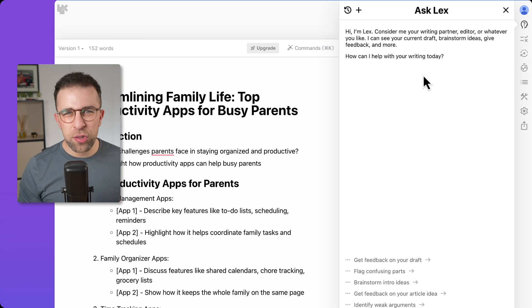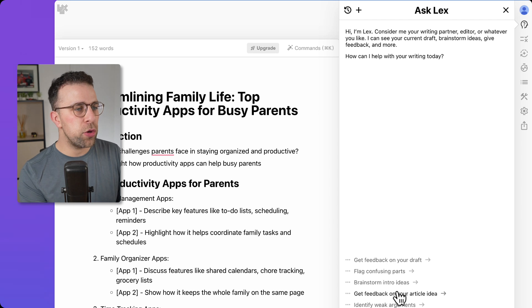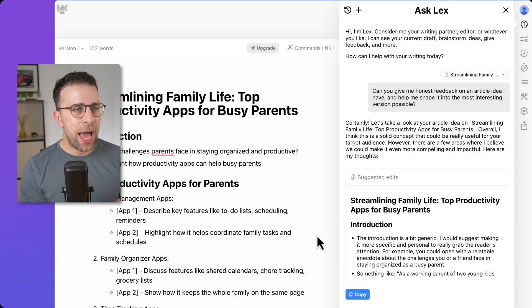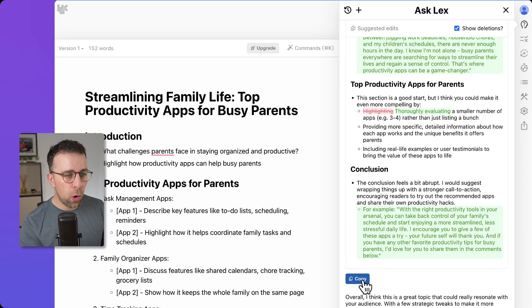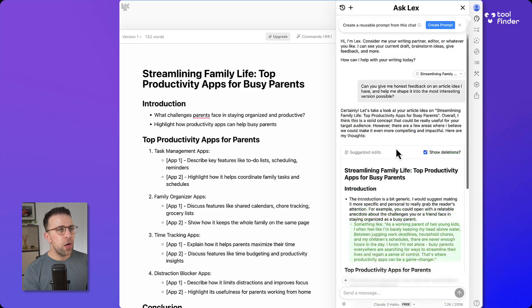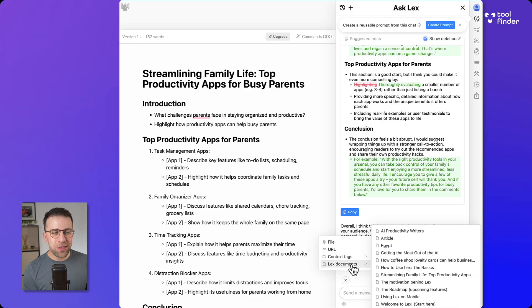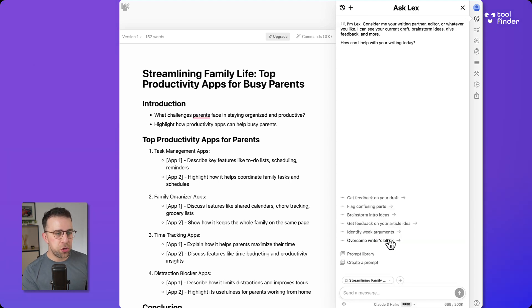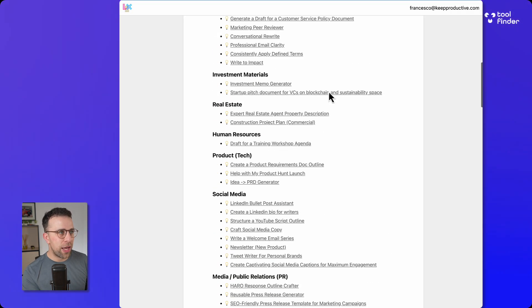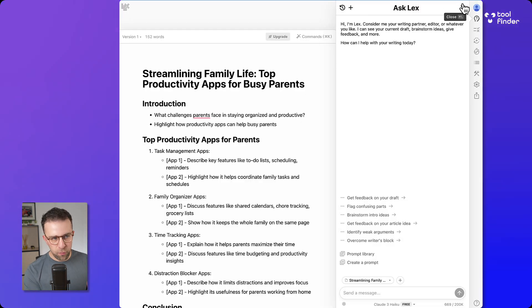There's also a chatbot that allows you to communicate with your document. For example, you could ask for feedback on your article idea, and it will produce recommendations to help improve it. You can copy that and drag it in, which is helpful. You can also upload a file to provide more context, as well as add context from other Lex documents in your account. You can create and save prompts, create a new chat, or view their prompt library, which is available as a separate portal.